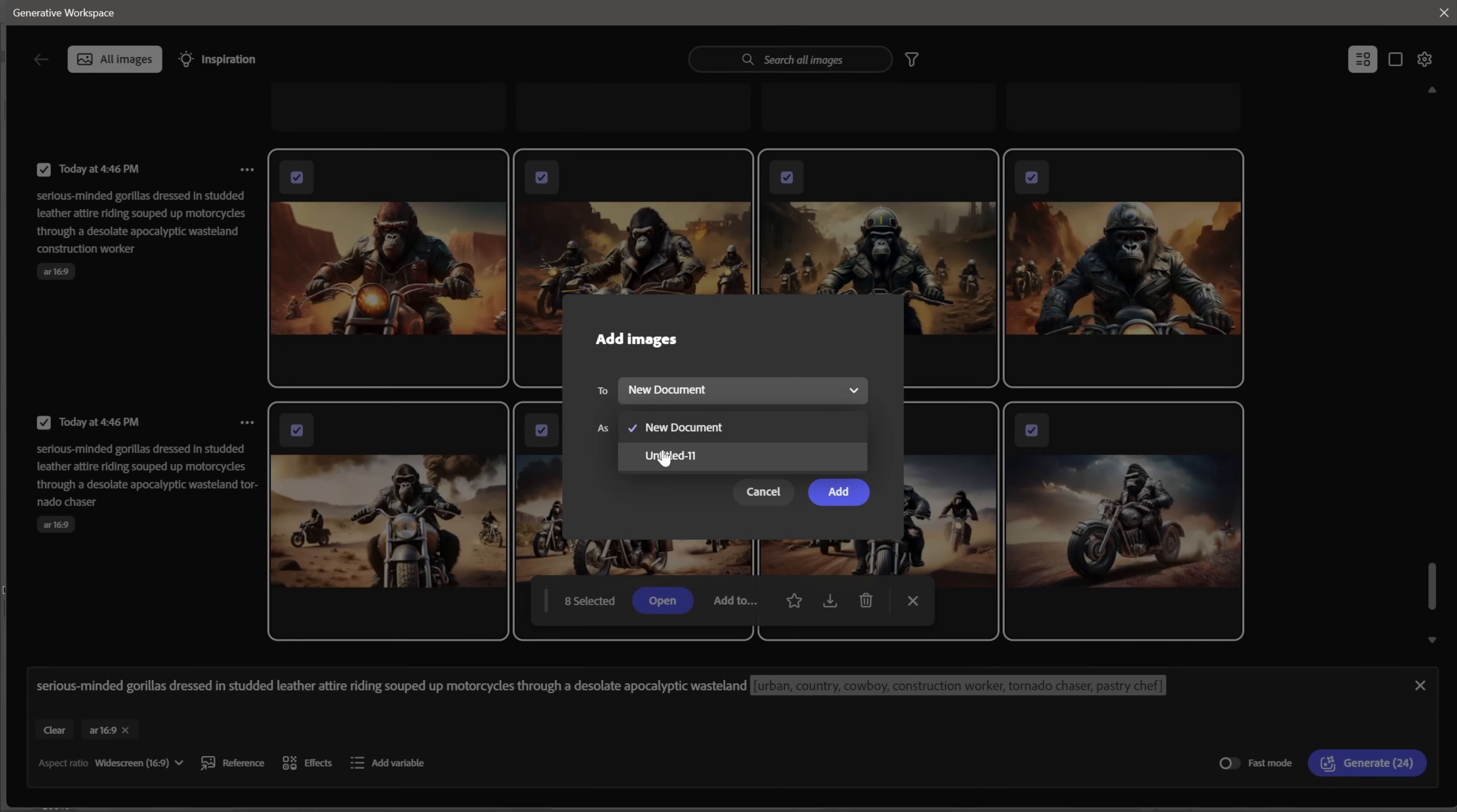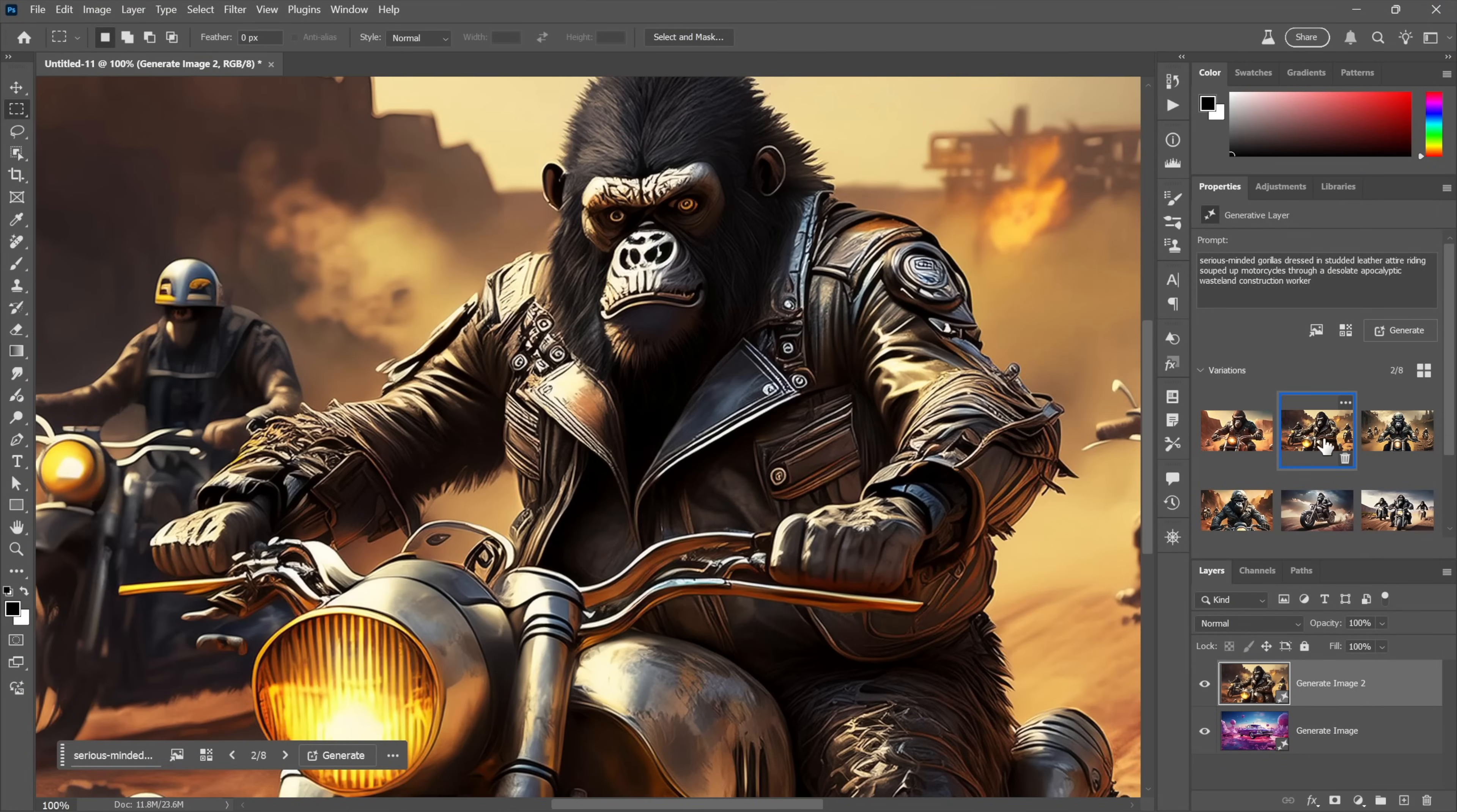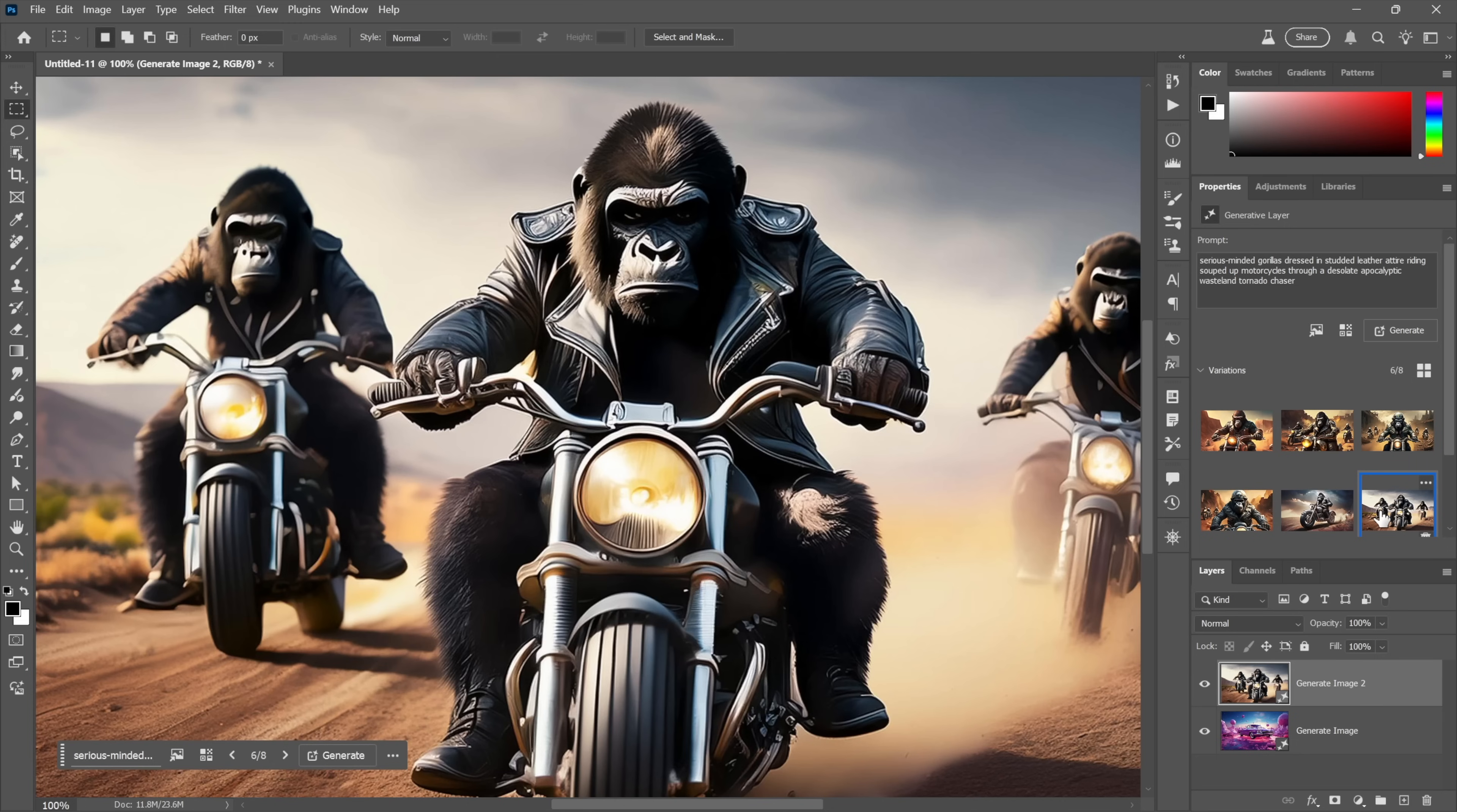Now I'll go ahead and Add To this document, the one I was working on, Untitled-11 here. Instead of separate layers, we'll do them as eight different variations inside of a single generative layer. A moment later I will see that generative layer with all of its variations right here. Actually, you've got to say, in terms of just sheer craziness, these first few guys are really, really great.